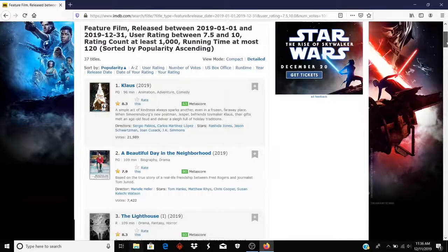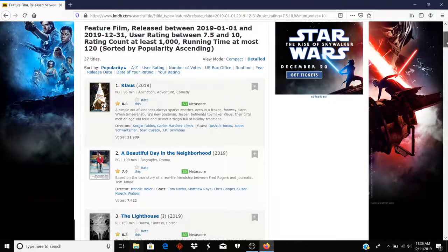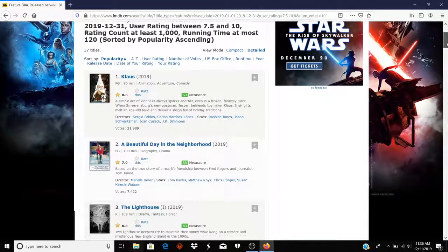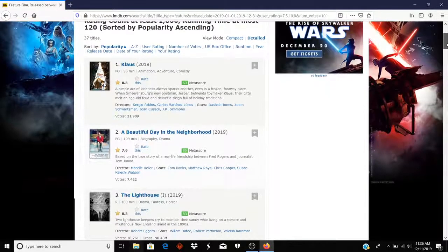Let's say I want to come up with a list of good movies that were released in the year 2019 and are under two hours long.